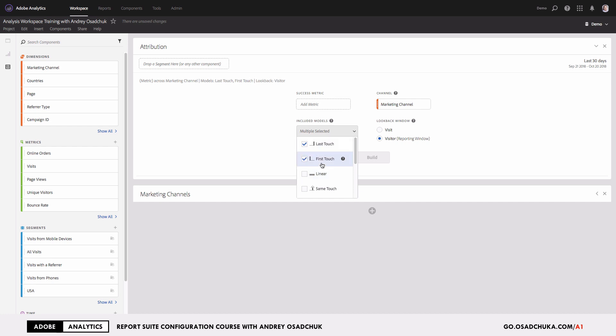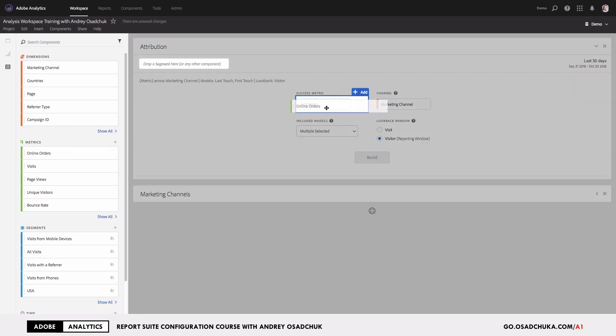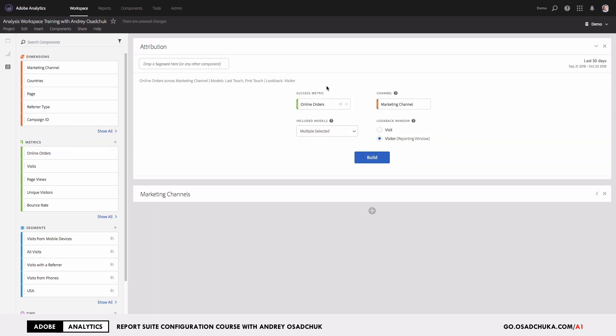For example, last touch and first touch. Then they add one of the metrics to the panel and run this analysis by clicking on the build icon.